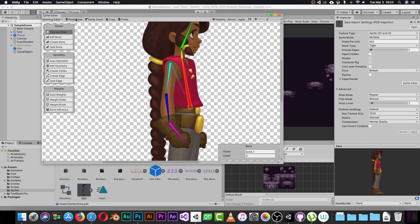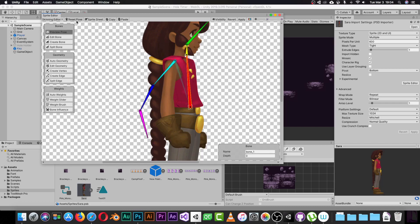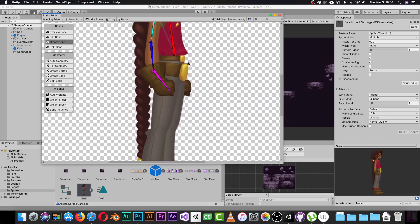If I move this parent bone, you can clearly see it moves all related bones. Moving a child bone moves only its children. Click the Preview Pose button to test this. You can move bones and see the relationships in action. The Reset Pose button resets everything back to where it was. To continue creating bones, click Create Bone again and keep building the skeleton you need.